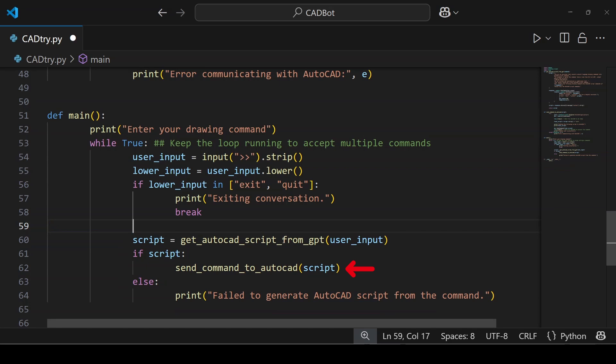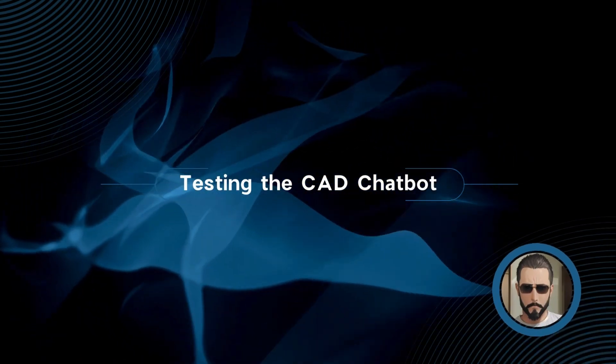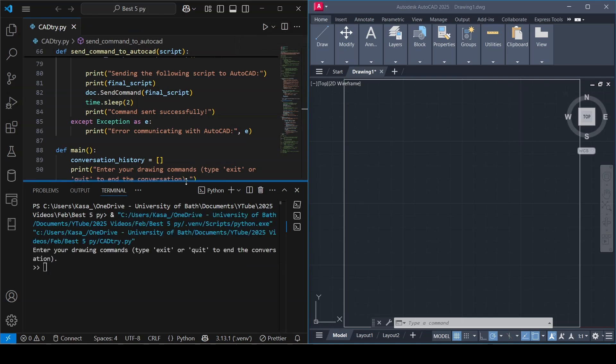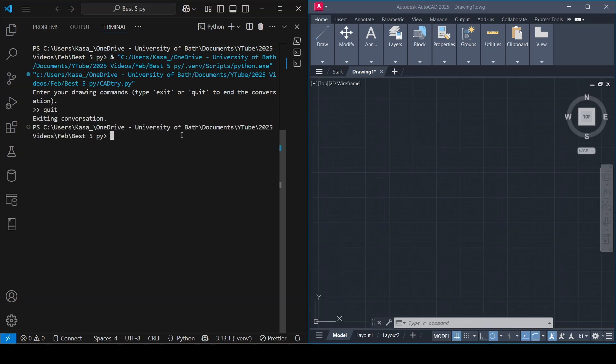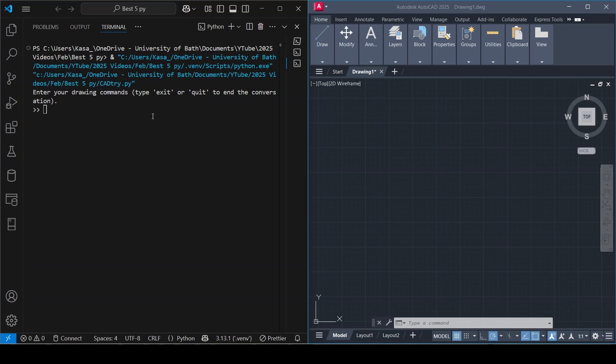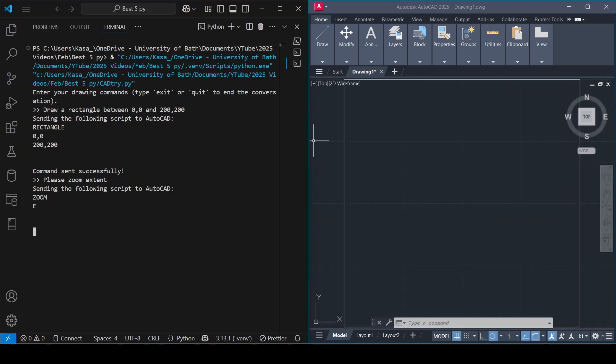Initially before doing any actual commands, let's check if the conversation ends when using the exiting words. So I typed quit here and it appears to be working fine. It ends the conversation. To start the conversation again you need to rerun the code. Now let's try draw a rectangle between 0,0 and 200,200. You can see how it prints the script sent to AutoCAD, then prints out a message command sent successfully. That's pretty cool but I can't see anything done in AutoCAD. Let me try this: please zoom extent. Now you can see the drawing as the chatbot translated my message to zoom extent command in AutoCAD to show the rectangle.